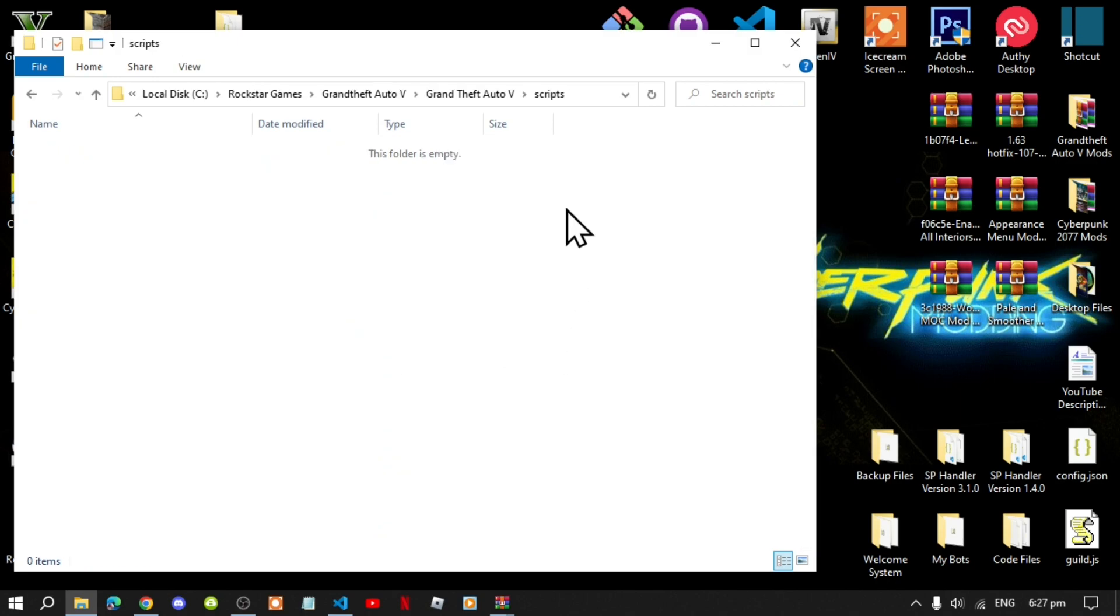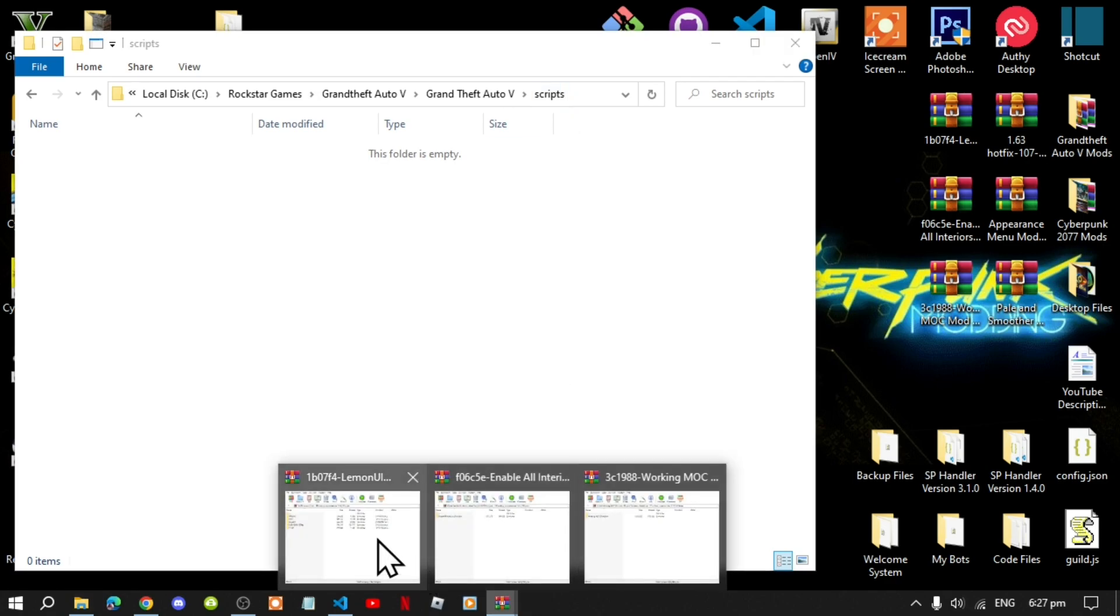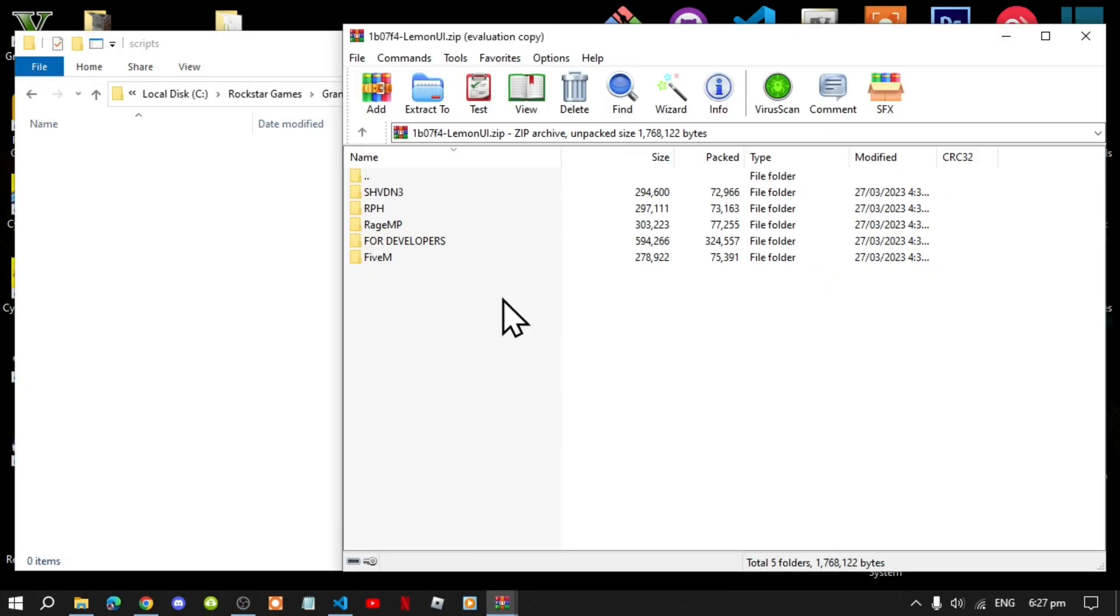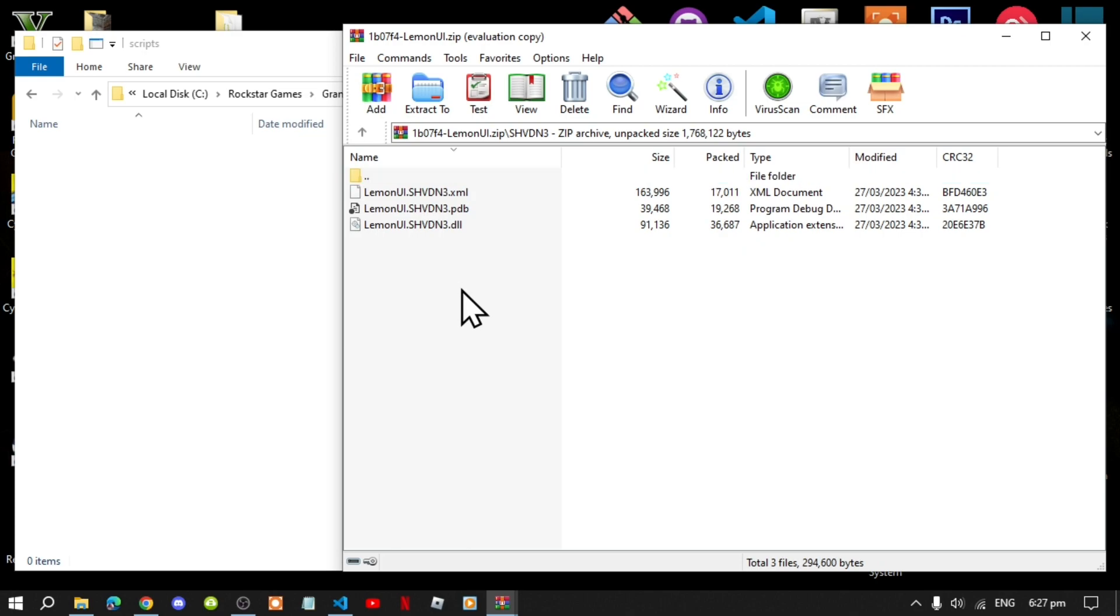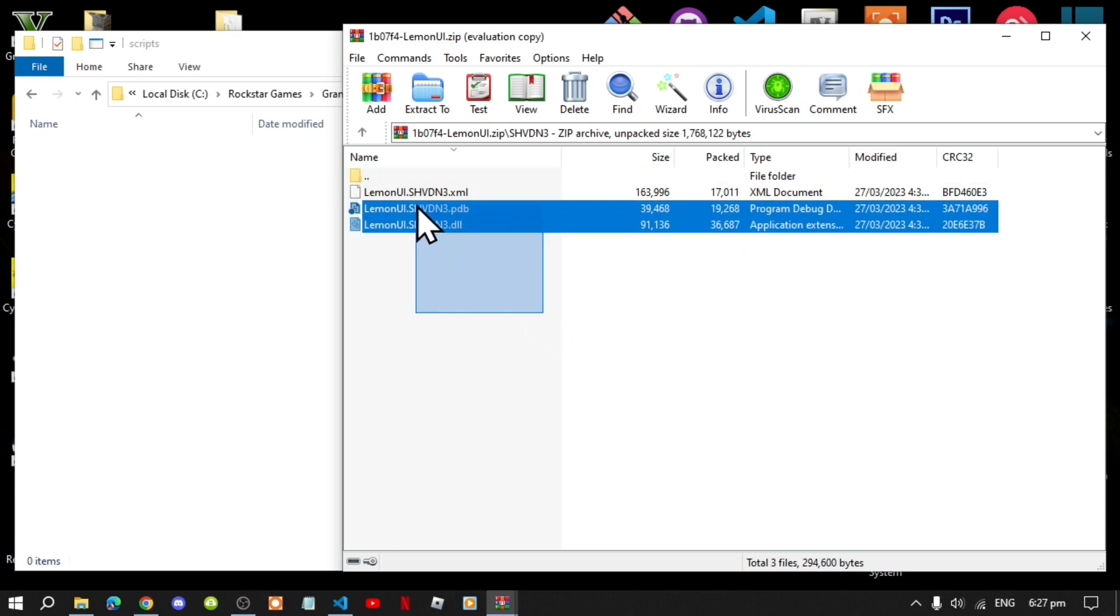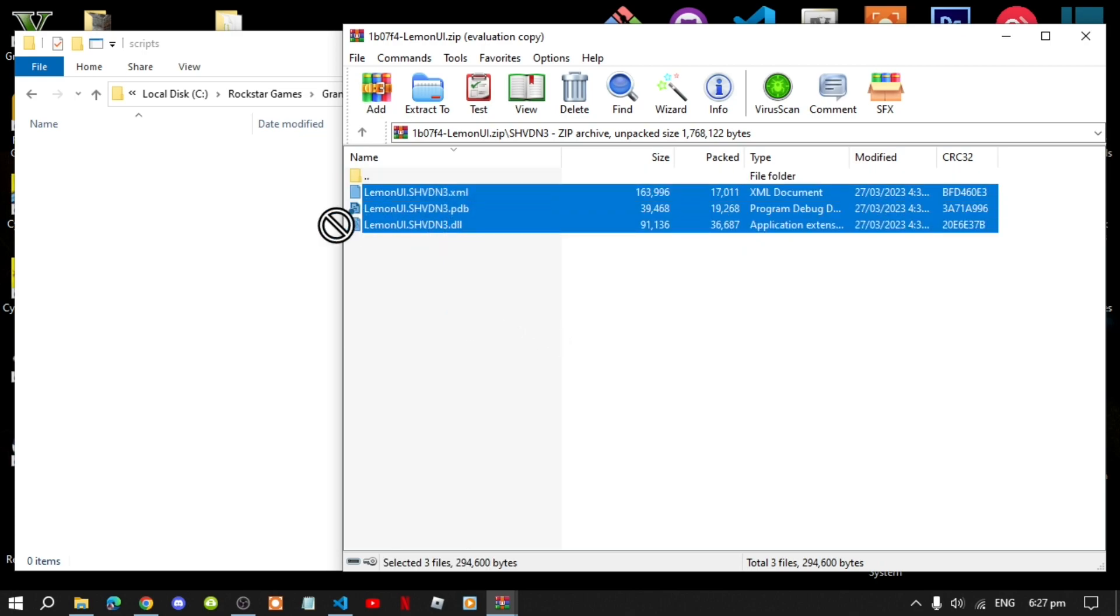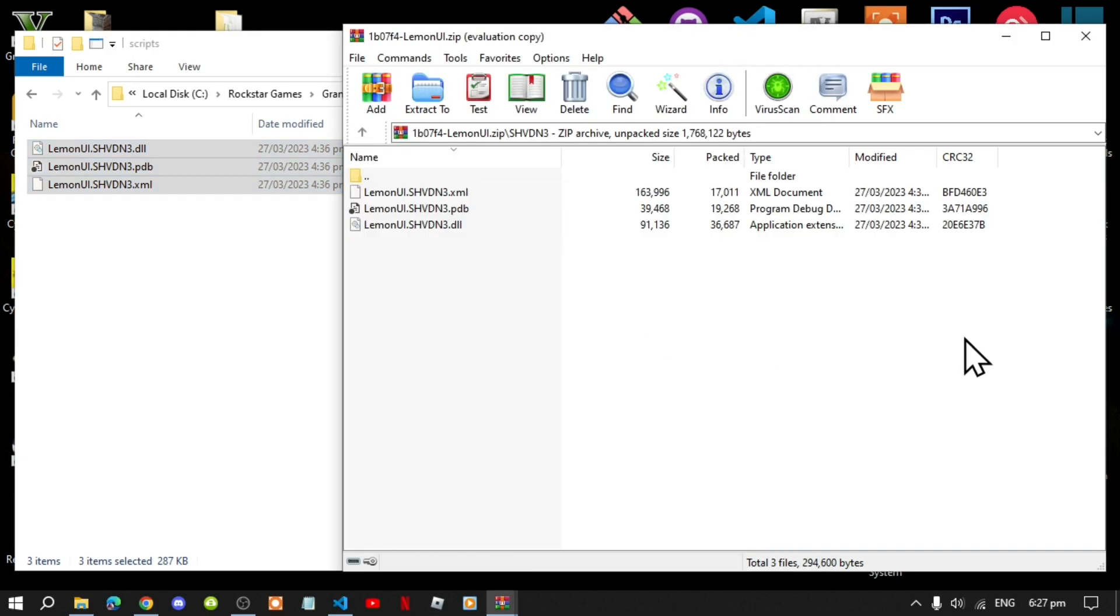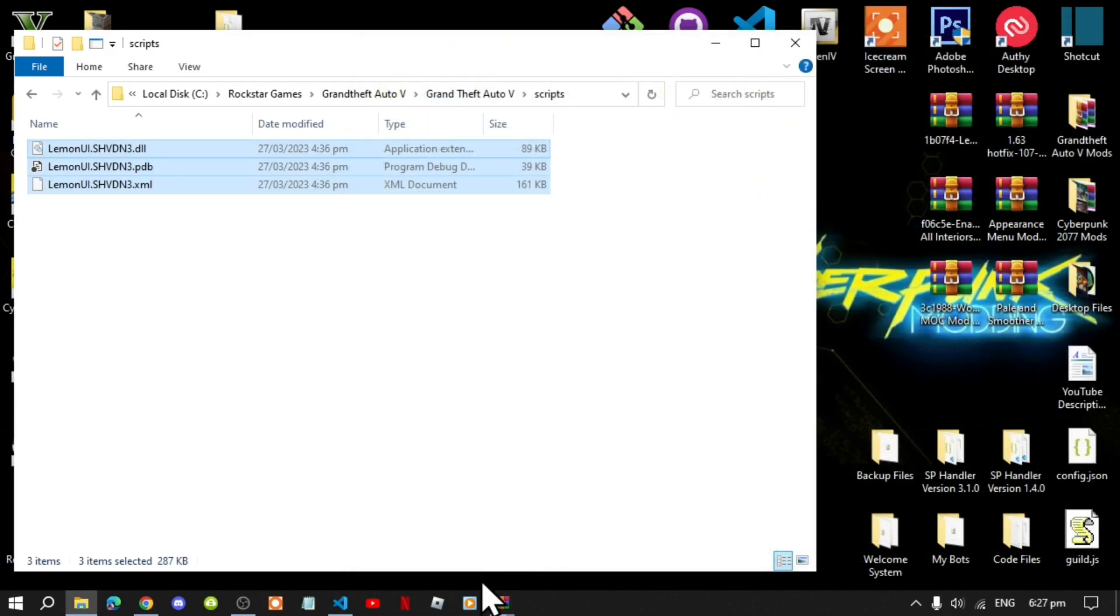Open up your scripts folder and now next, open up your Lemon UI extract folder first. Go to your shvdn3 folder. Now select all the files and drag it inside your scripts folder. Exit out of your extract folder.